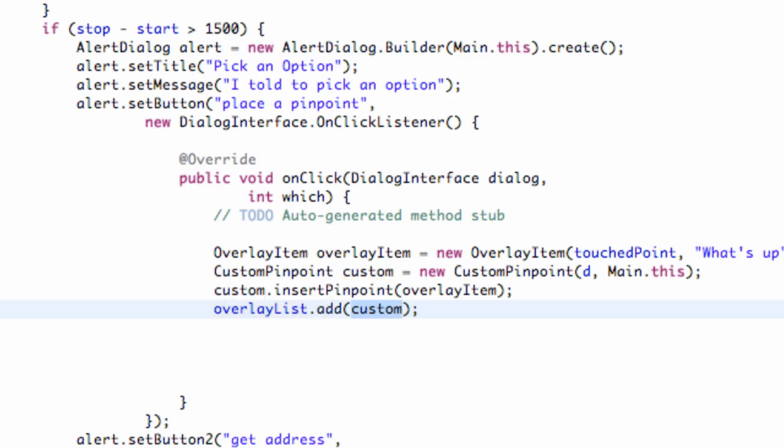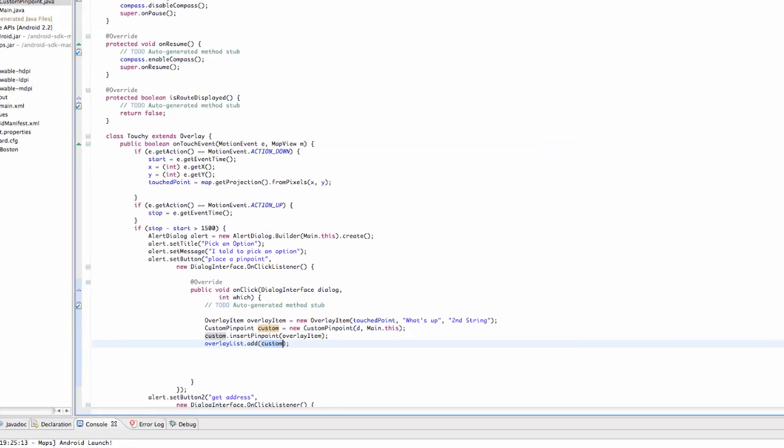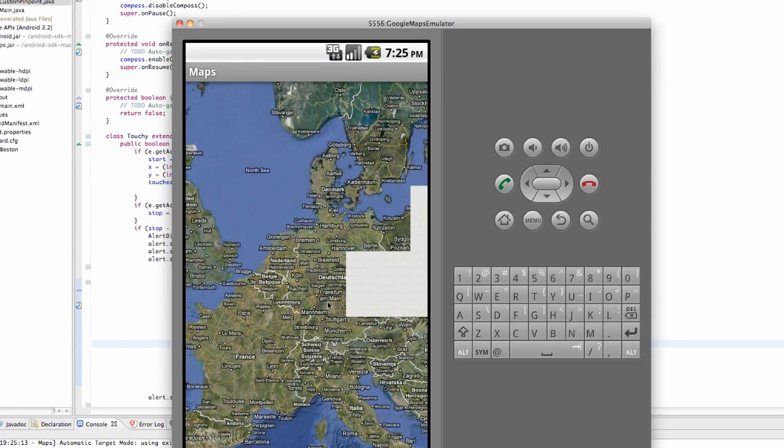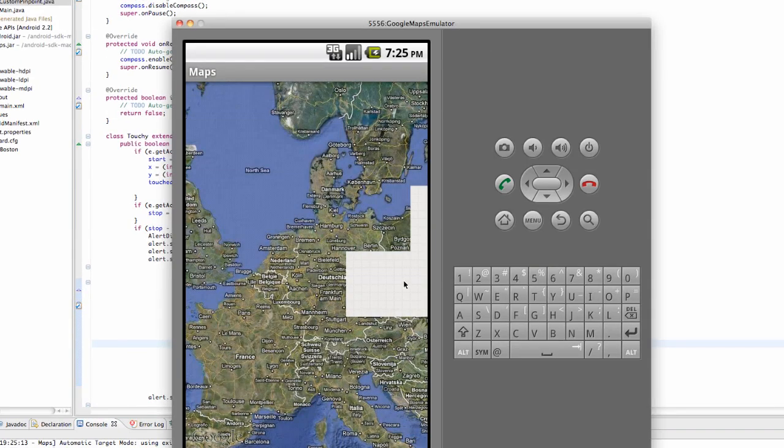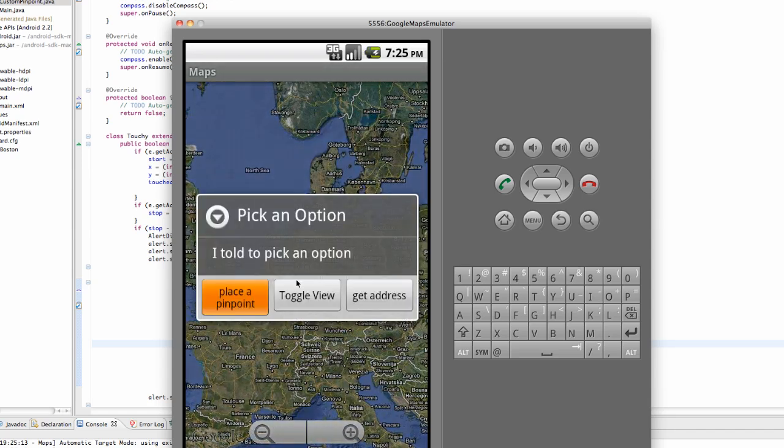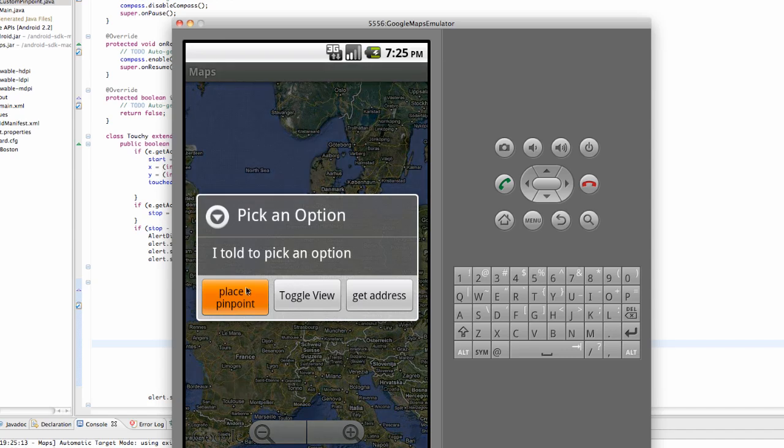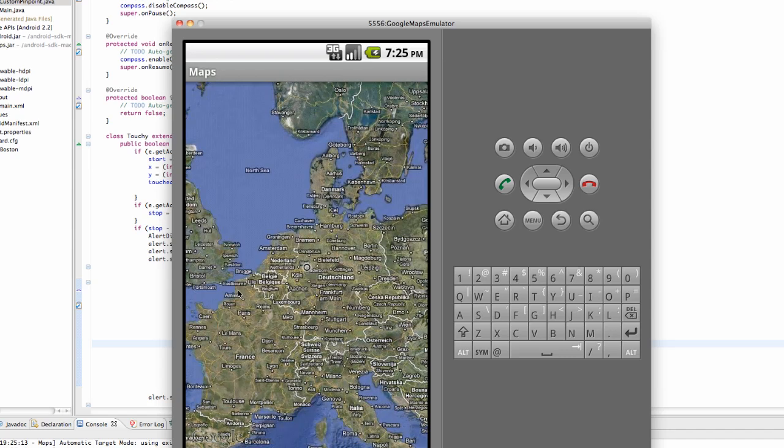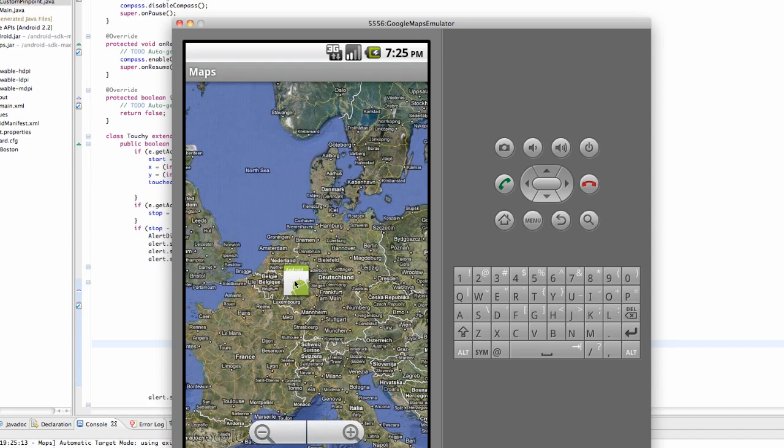So let's run our application, make sure it works and show you guys what it does. So now what we can do is we can hold and click, click and hold and we can say place pinpoint.